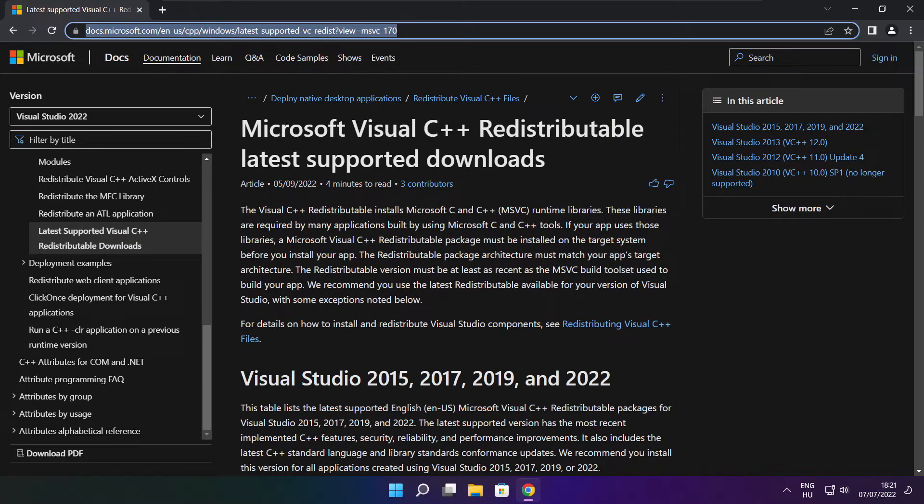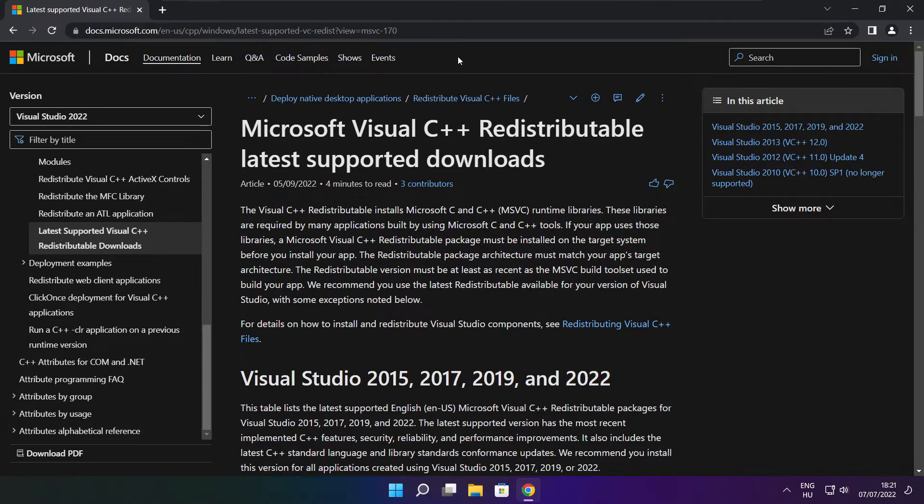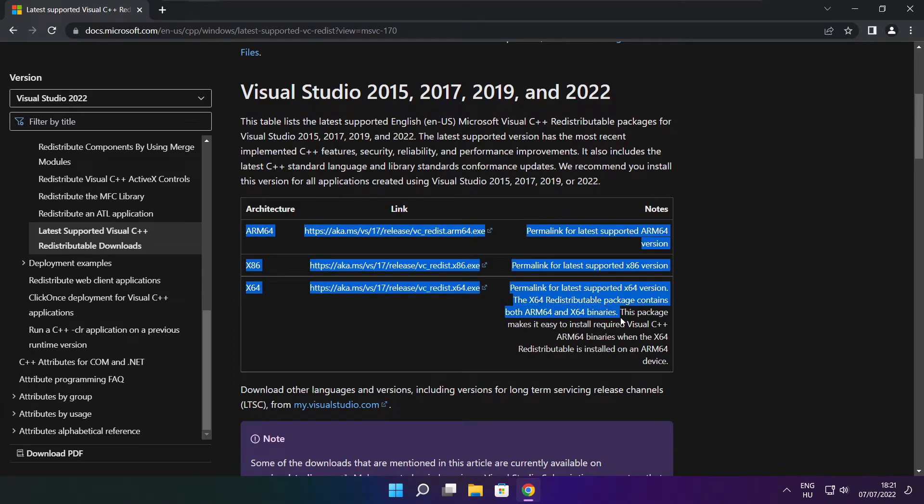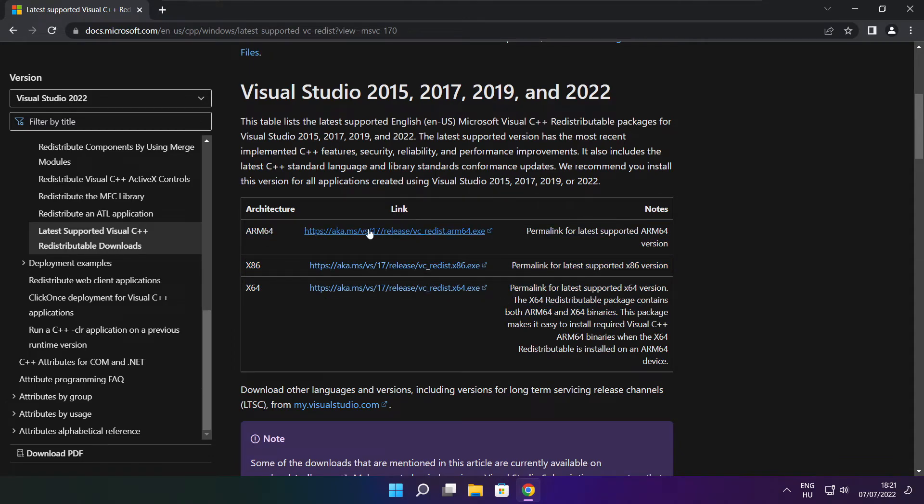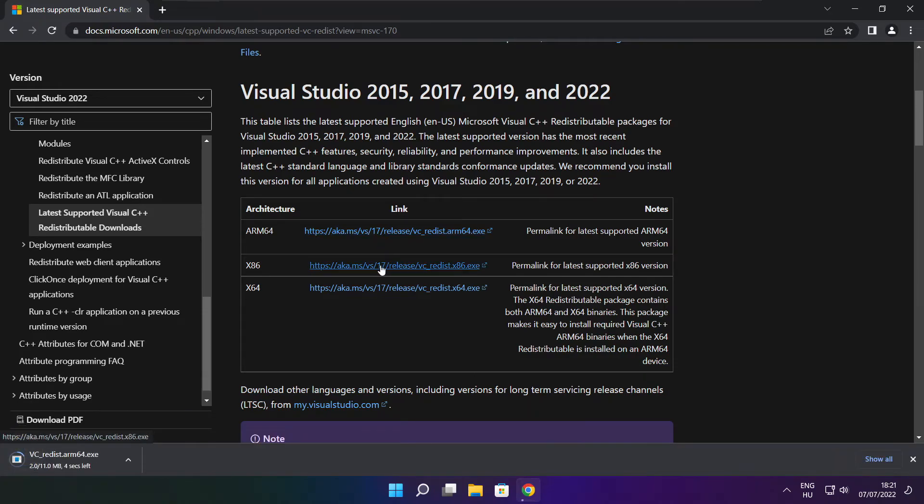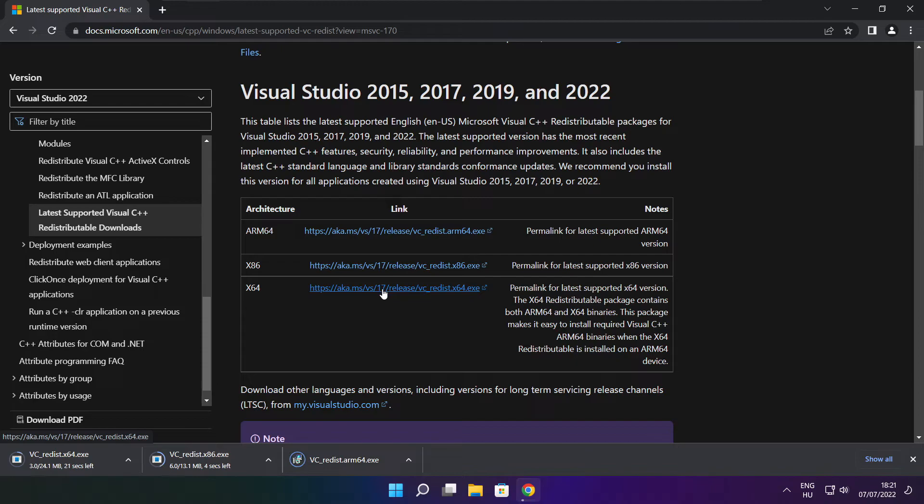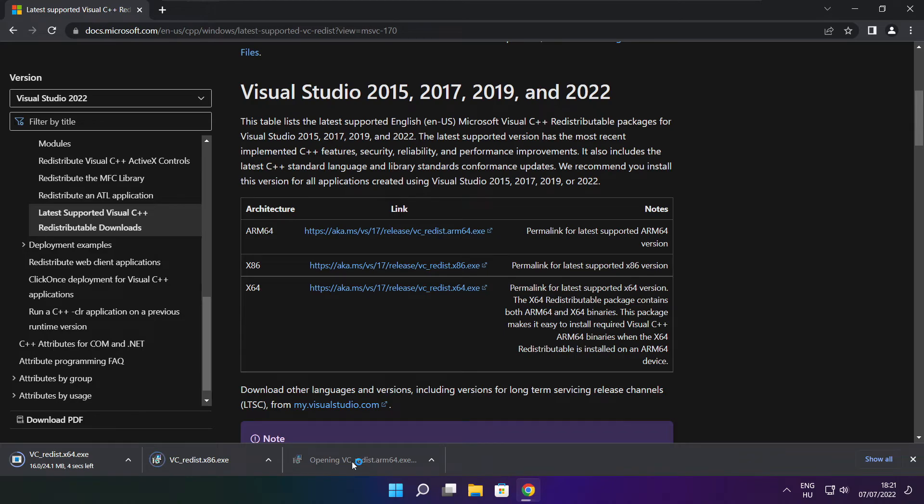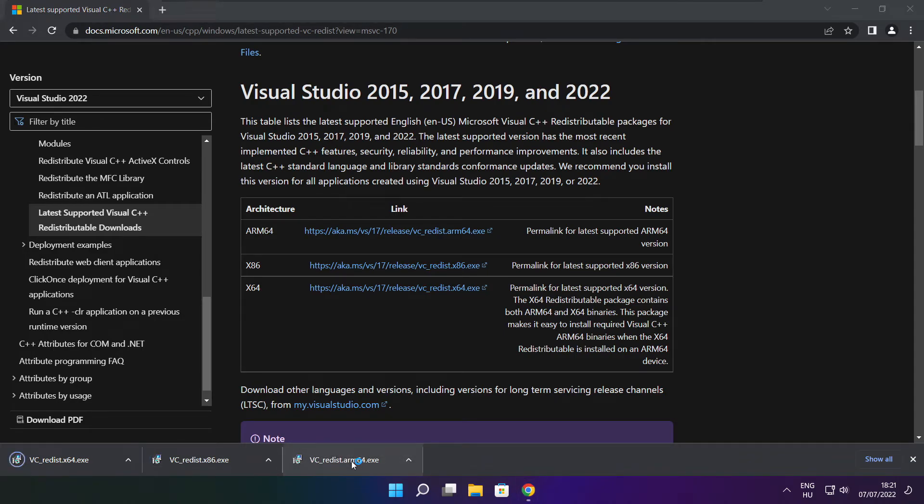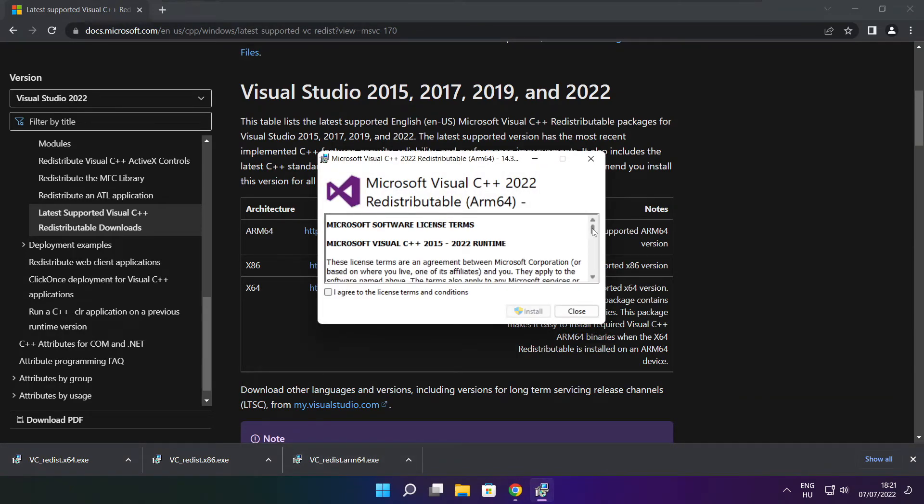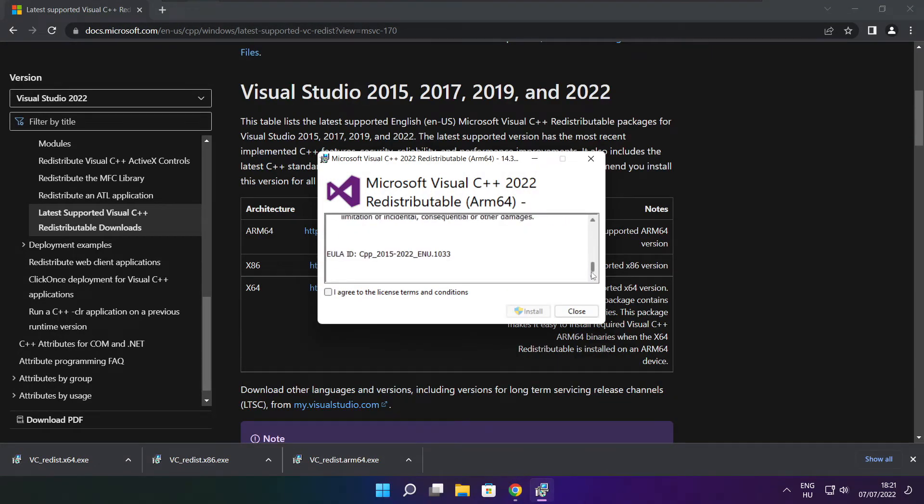Go to the website, link in the description. Download 3 files. Install the downloaded files. Click I agree to the license terms and conditions and click install.